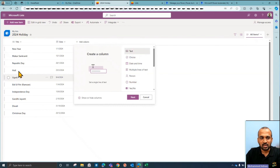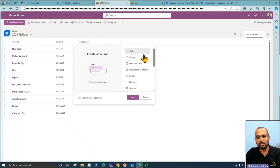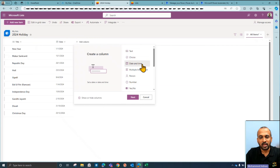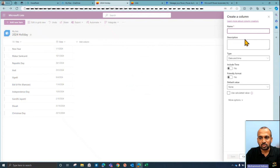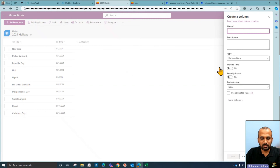Once you click on the 'Add Column' button, it opens a pop-up window where you select the column type. We can keep the Title column for the holiday name. The next column we need is the date — since we have just one day for each holiday, I'm selecting it as 'Date and Time'. Then click 'Next', give it a name like 'Date Time' — I don't want to include time — then click 'Save'.